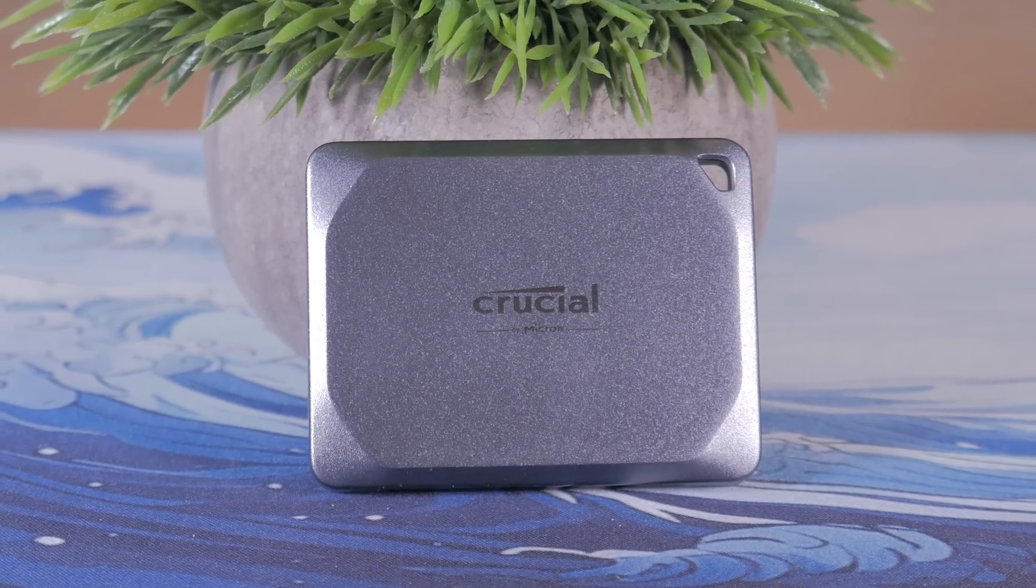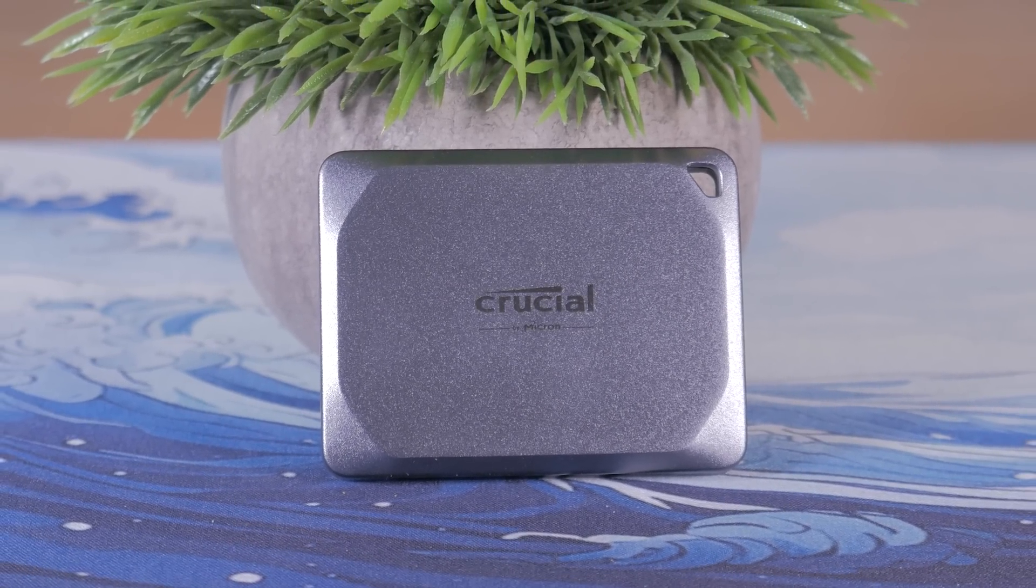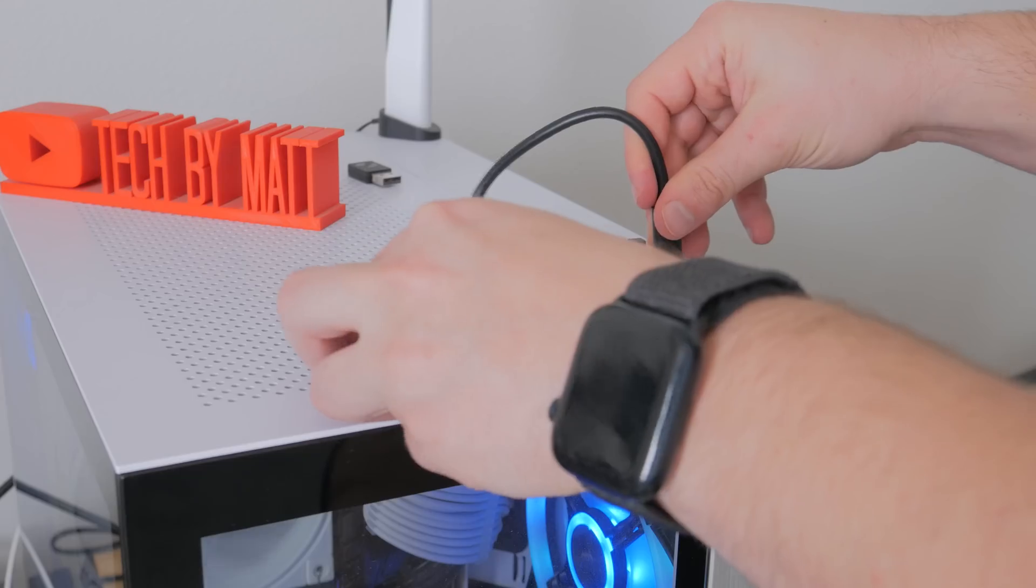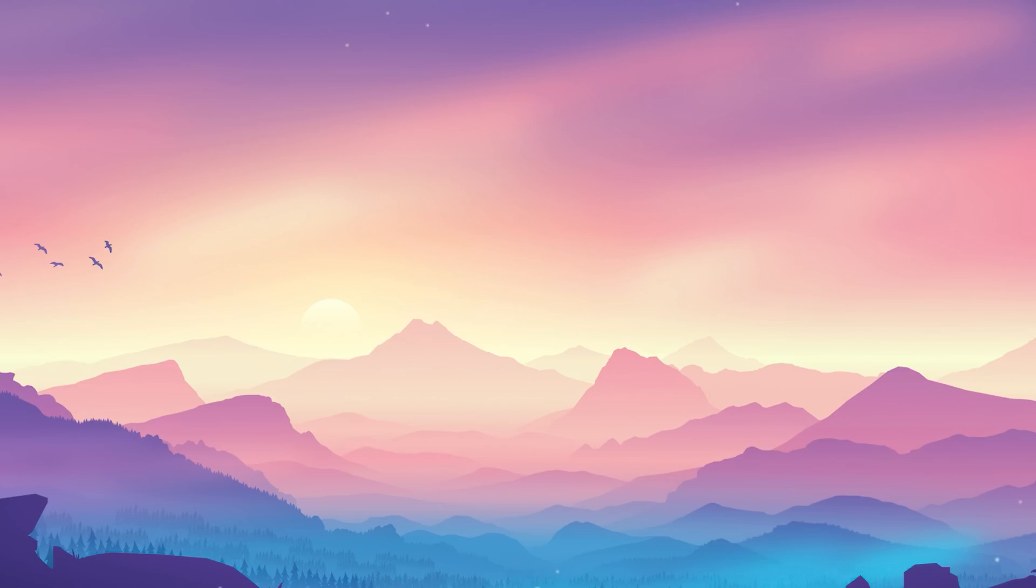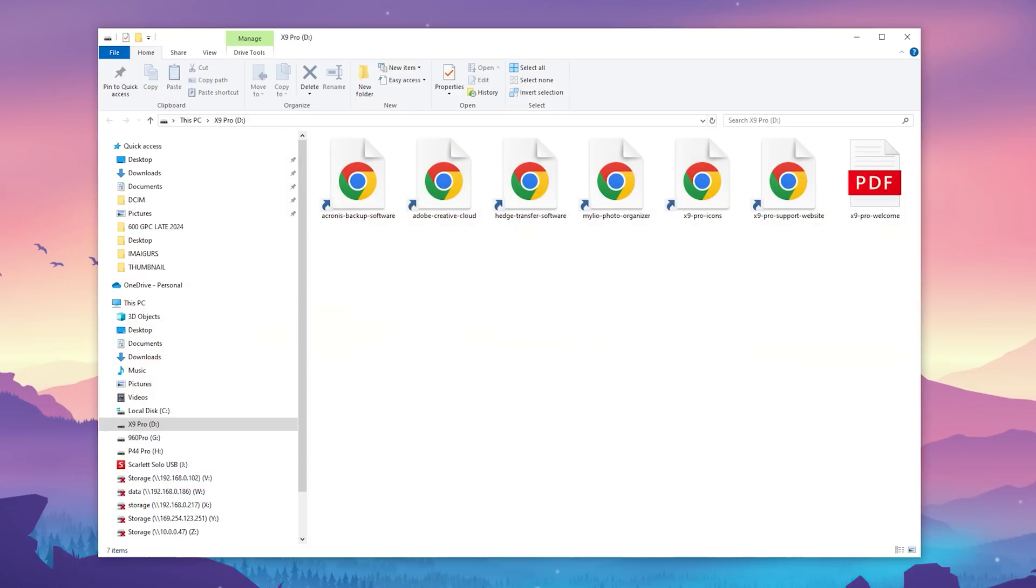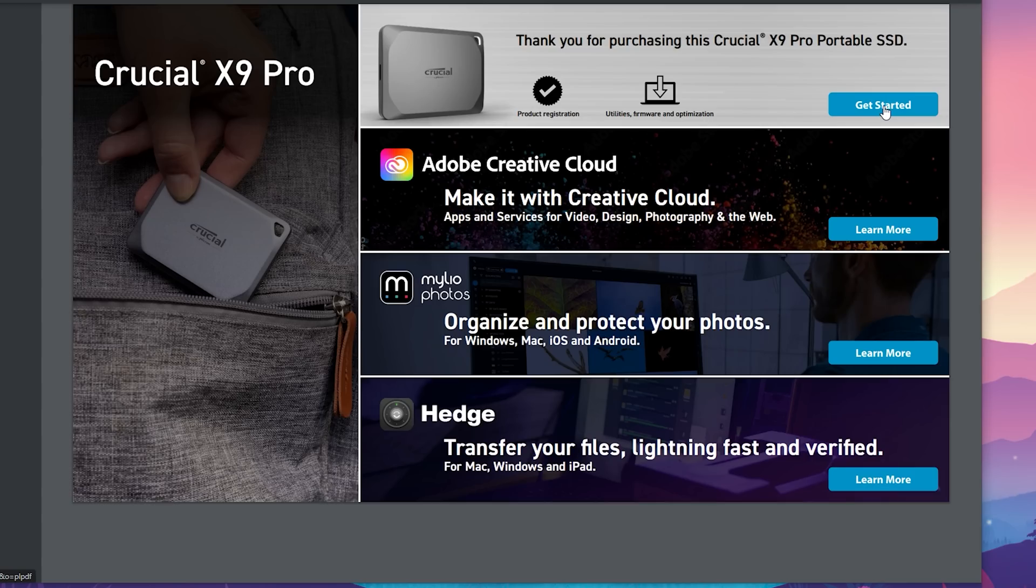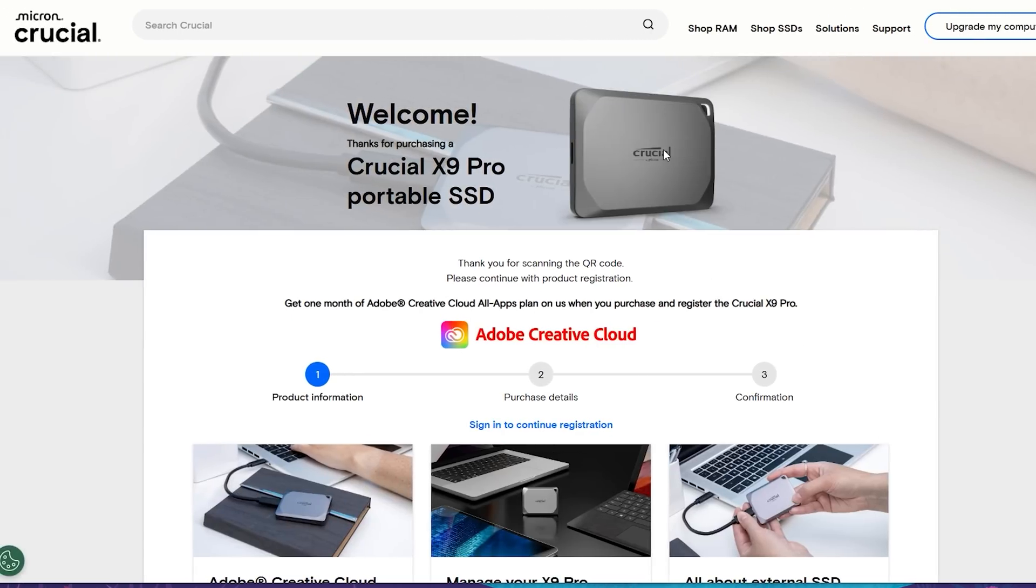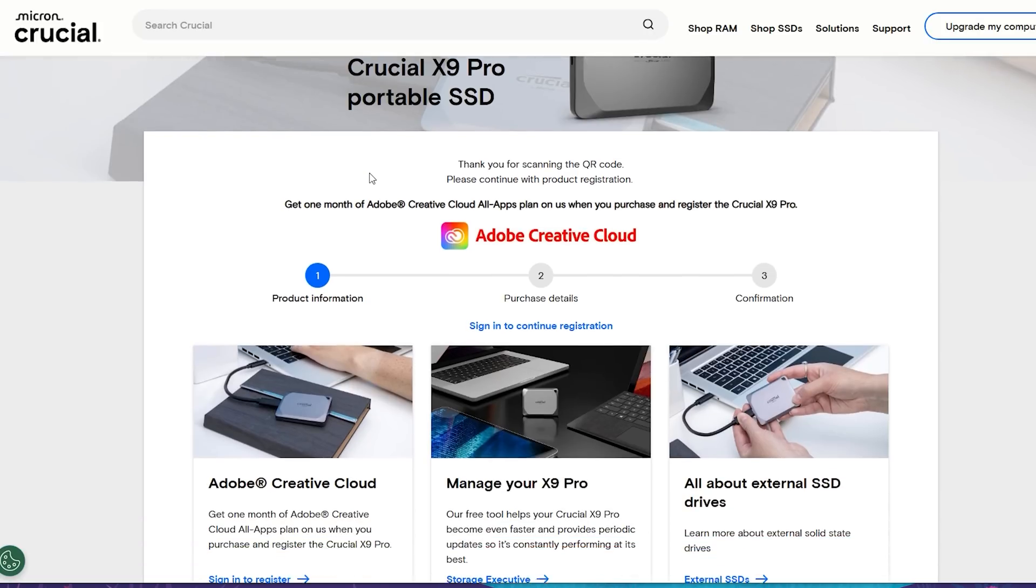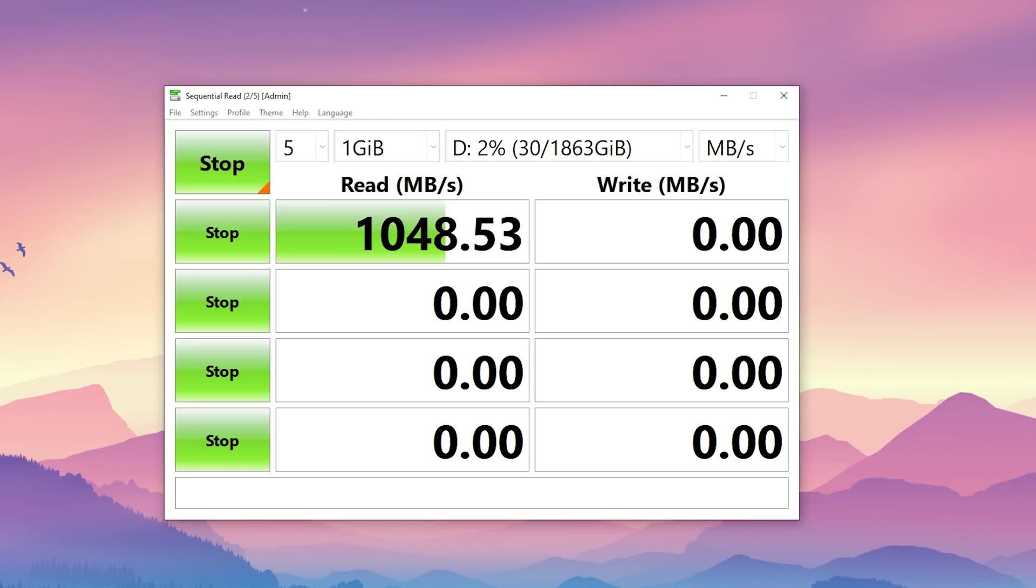Before using the Crucial X9 Pro for this project I wanted to test it out to make sure it was ready for everything I would throw at it. Plugging it into my PC I was happy to see it open right up so I didn't have to format it or anything and it even had a digital welcome page where you could do stuff like register your drive and even claim a free 1 month of Adobe Creative Cloud all apps plan which if you're a content creator like me is a huge value add.